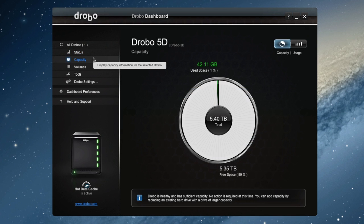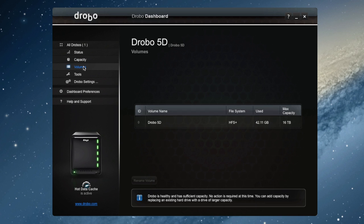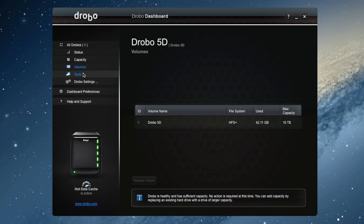The interface on the dashboard is very clean and very easy to look at. As you can see, I'm looking at my capacity right now. I don't have a lot used, but it does show you very easily how much you have left.